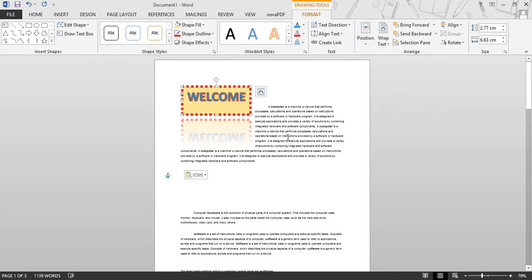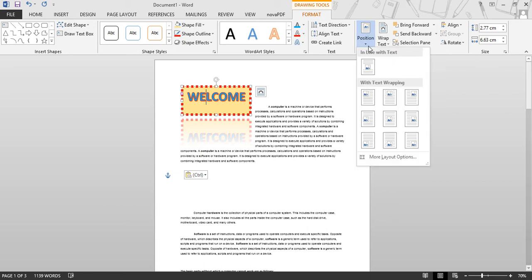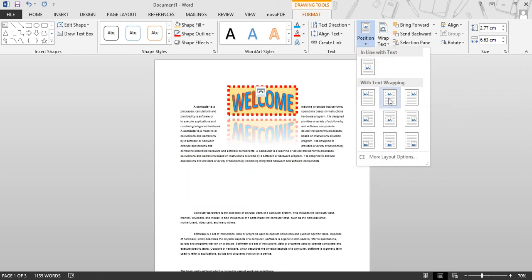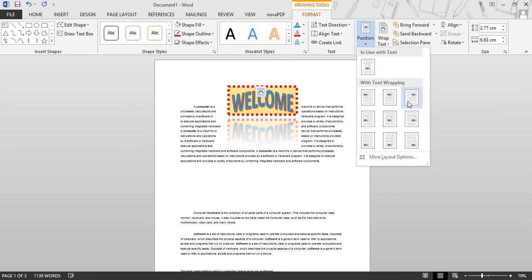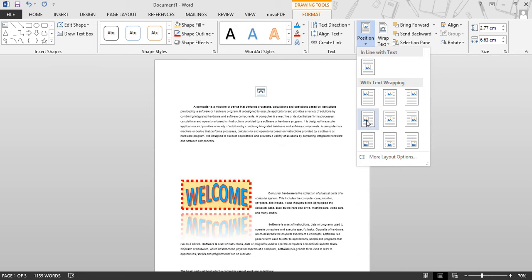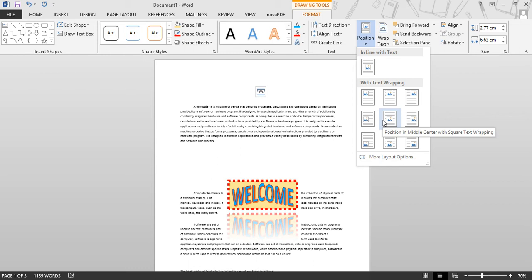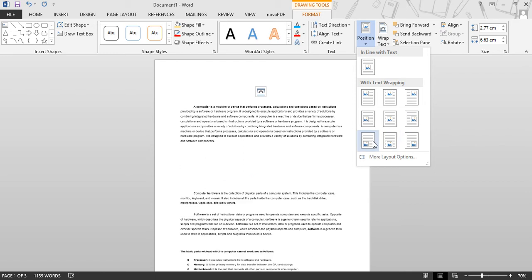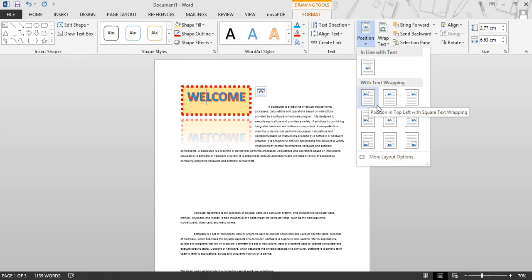So now here we have a text. Let's discuss about the position. It is at the top position. If you want to make it middle, left side, right side, or center, you can do so. According to your choice, you can set the position of your object on a page.